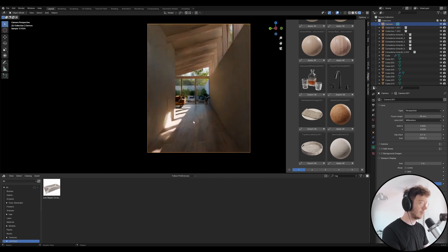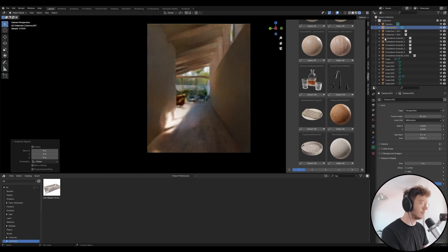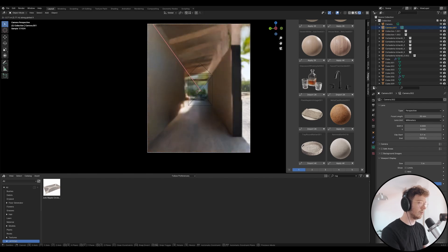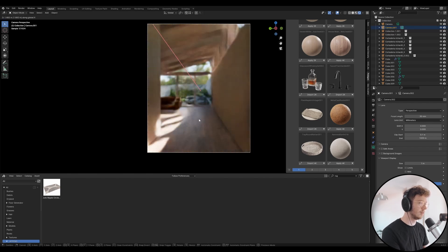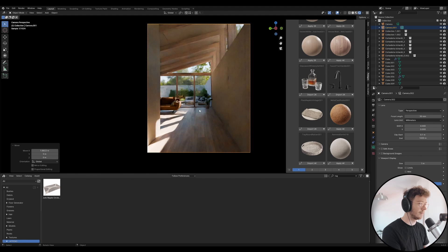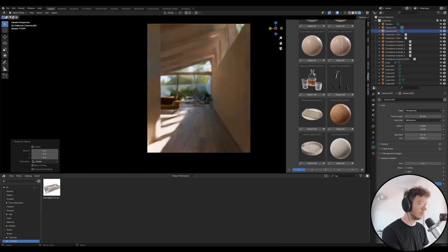30 feels a bit too far away so what I'm going to do is duplicate this camera with Shift D and then we're just going to move the 30 forwards. Yeah, I like that.